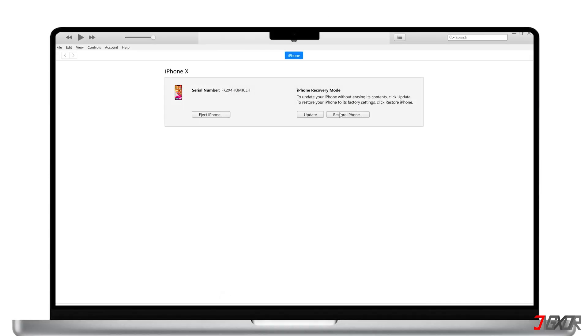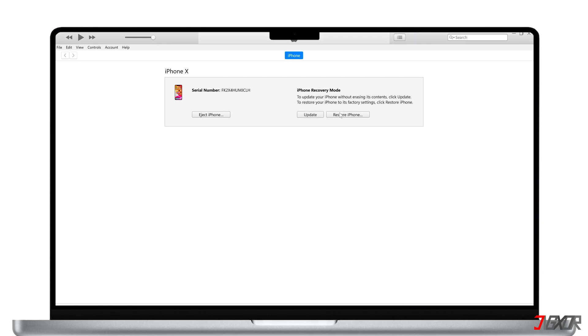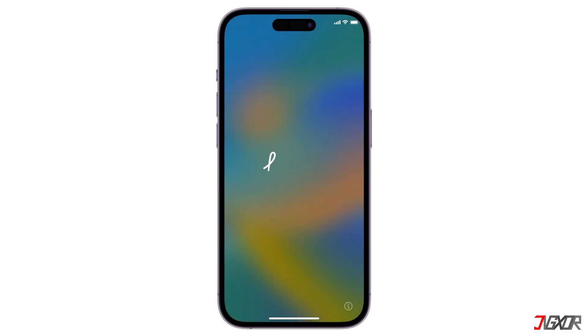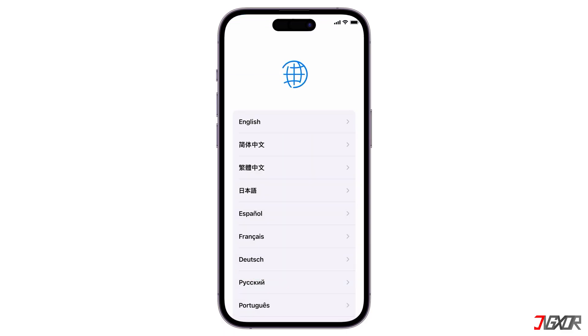After you put your device on the recovery mode screen, click the Restore iPhone button in iTunes or Finder. Keep in mind that this process will completely wipe your device and you will need to set it up again. After the reset, you should be able to easily restore your data on your iPhone, as long as you backed it up to your computer or iCloud account before restoring.